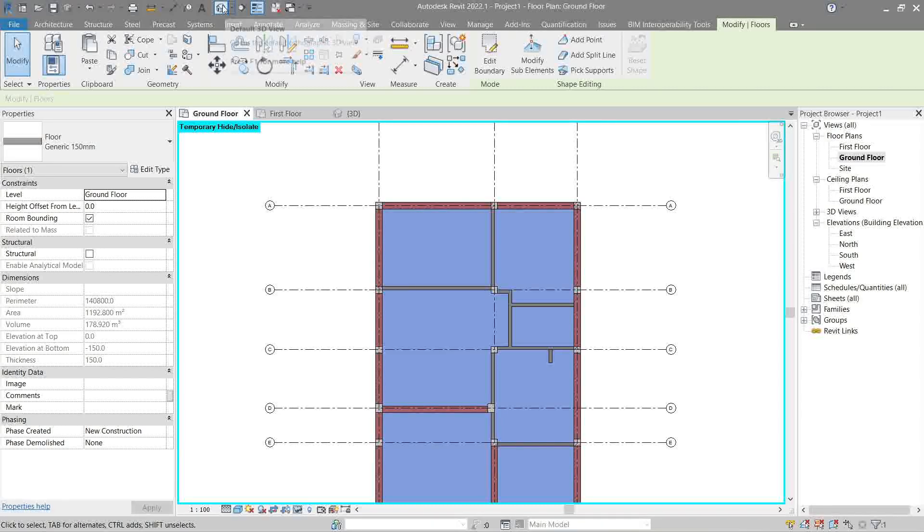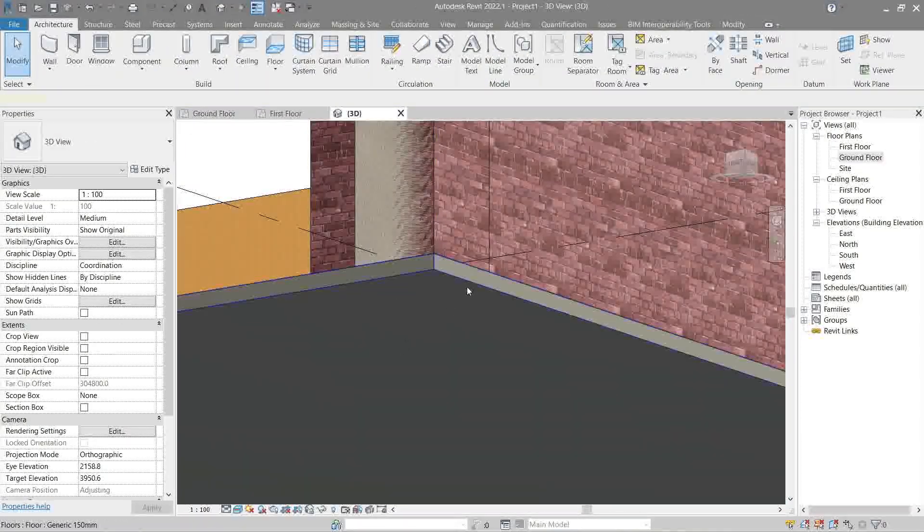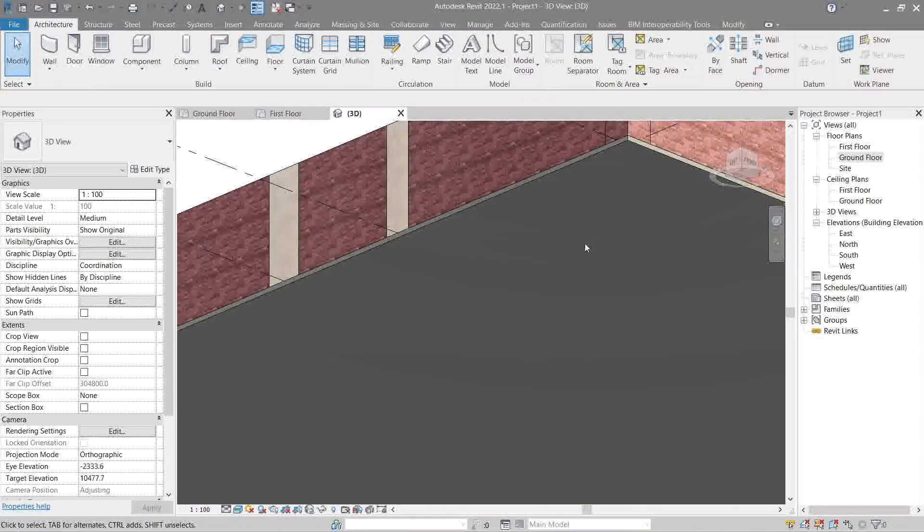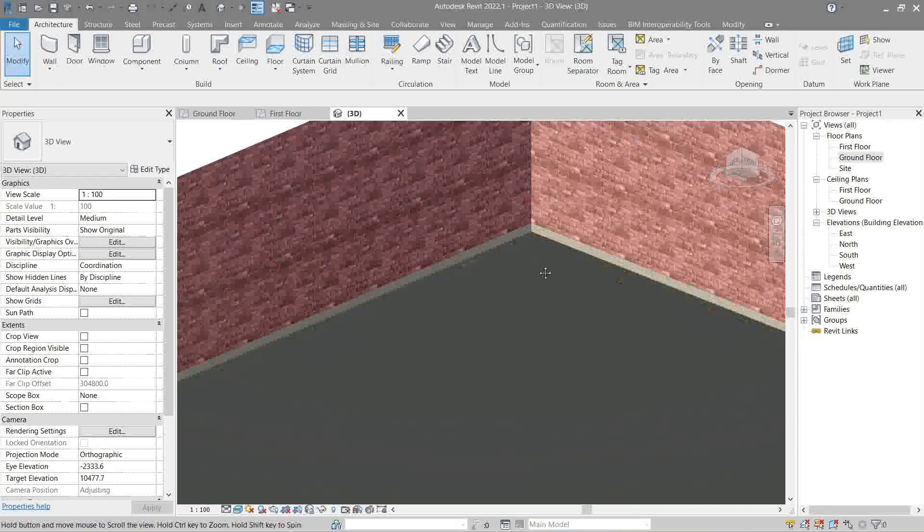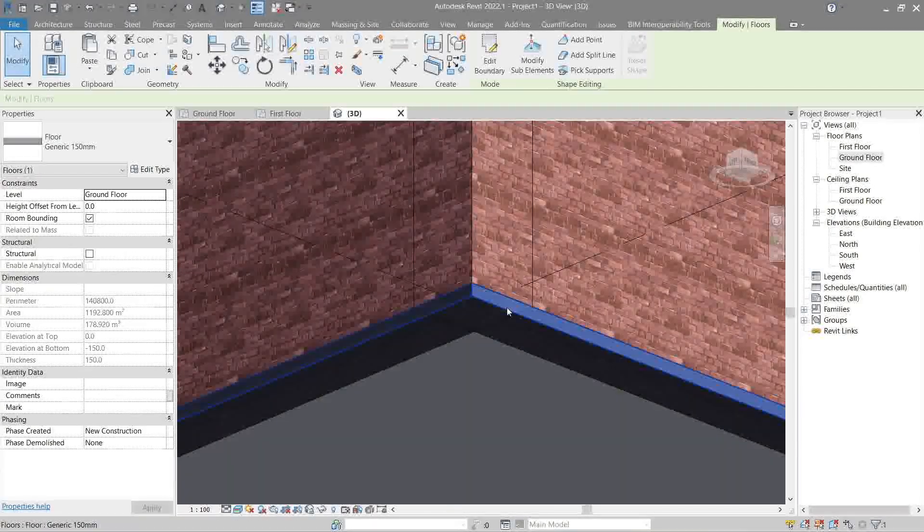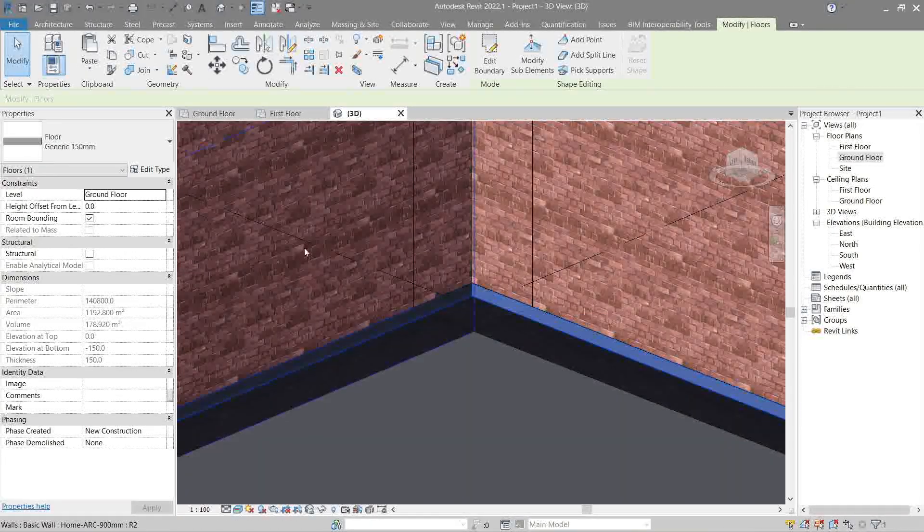Let's go back to 3D. And that's our slab. So, let's try to change its thickness and material. Same as what we did in the floor.